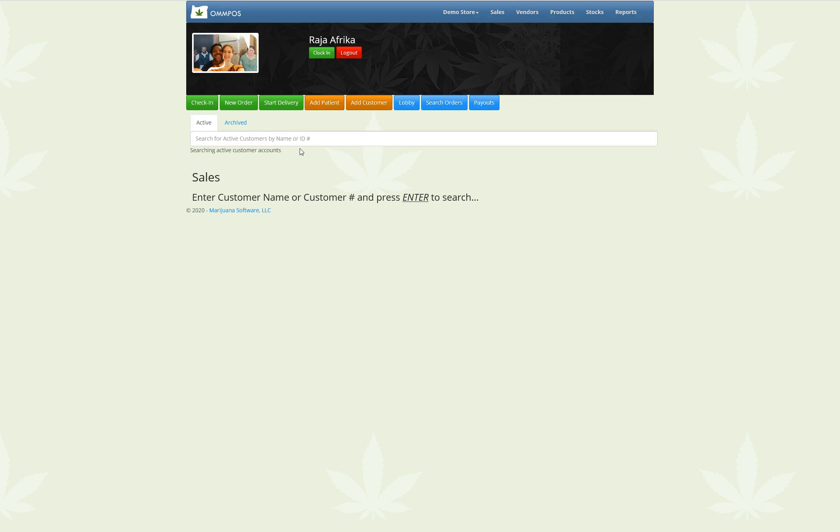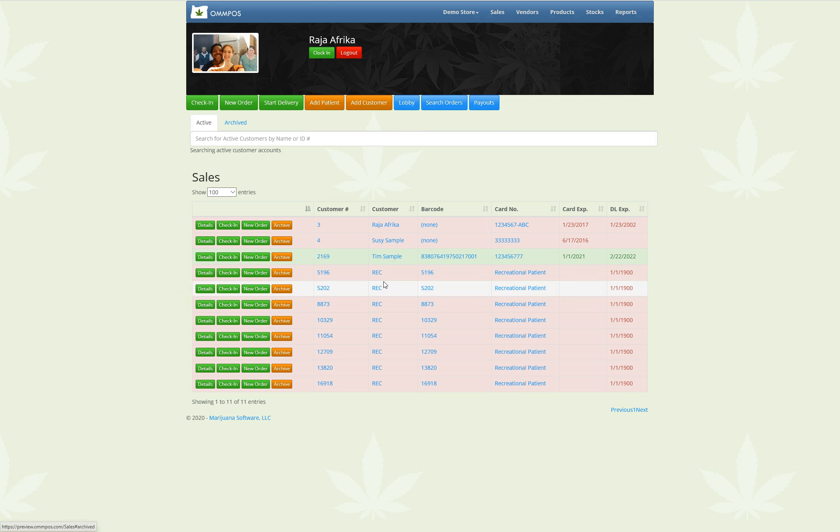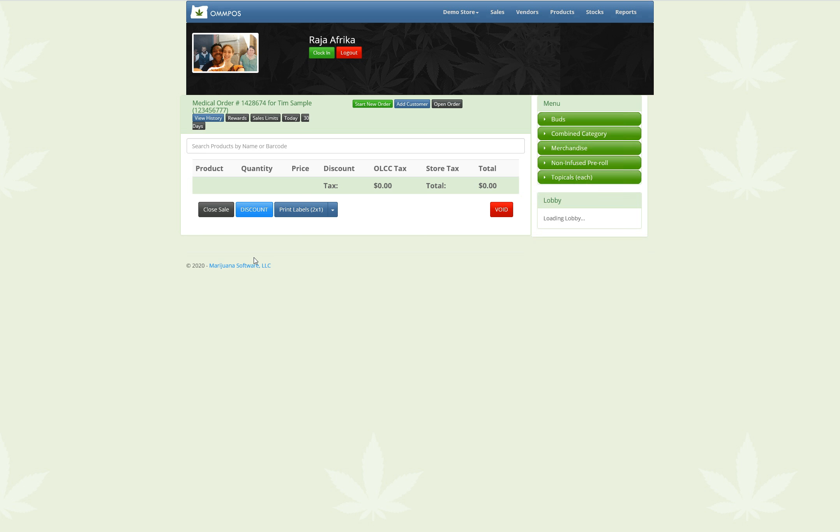Wait for it. Alright, I'm going to go into a sale. Here we go. For Tim Sample, I'm going to do a new order for this sample patient.